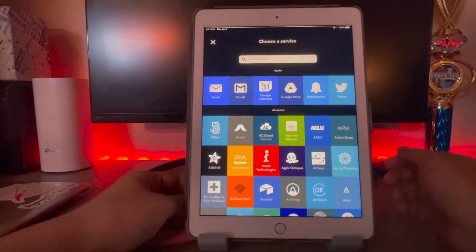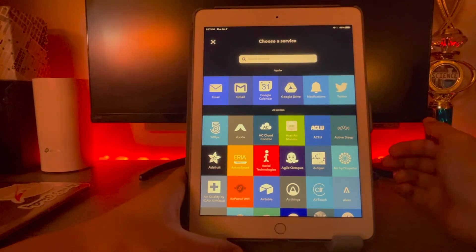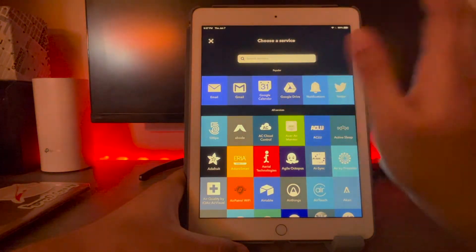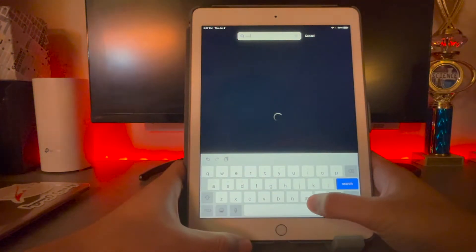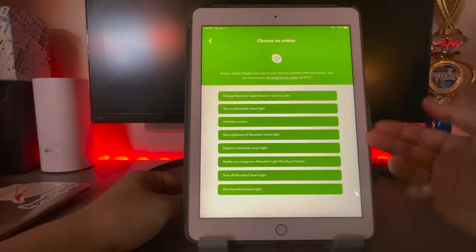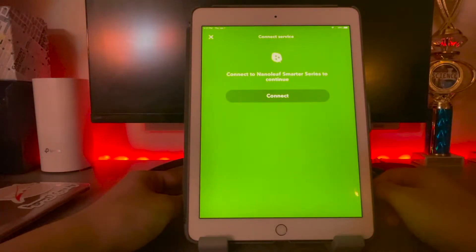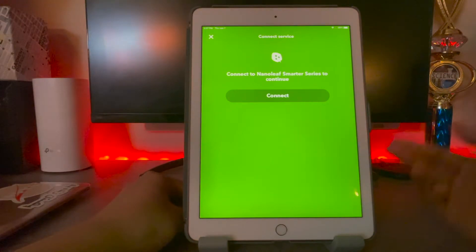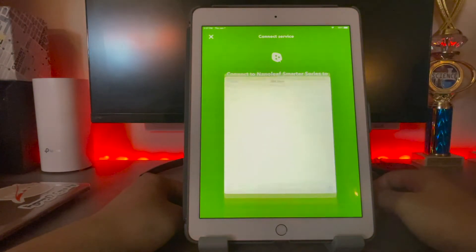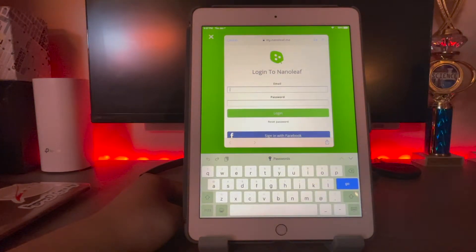Then hit 'that' — here comes the fun part. You're going to search for your lights. For example, if you have some kind of smart light you bought off Amazon, search for that. I'm going to use my Nanoleaf panels, so we're going to search Nanoleaf. You can activate a certain scene or just turn it on, which I'm going to do. It's going to ask you to connect to your account, so get your Nanoleaf login ready and put it in. I'll be back in one second.